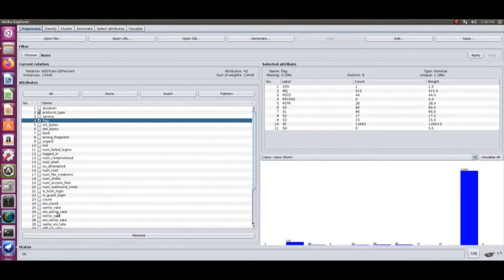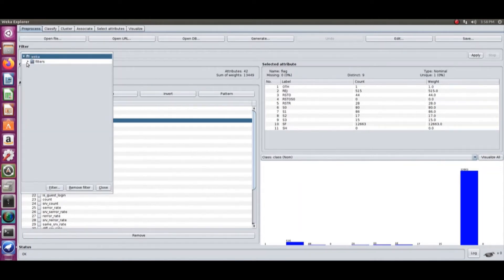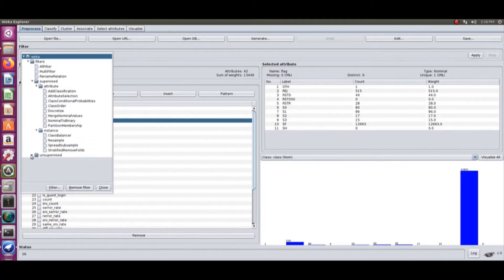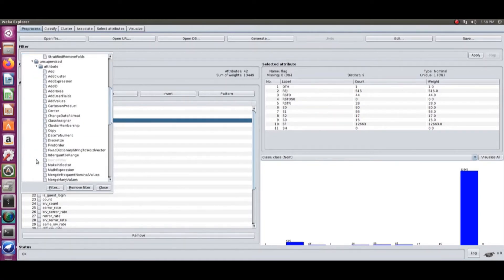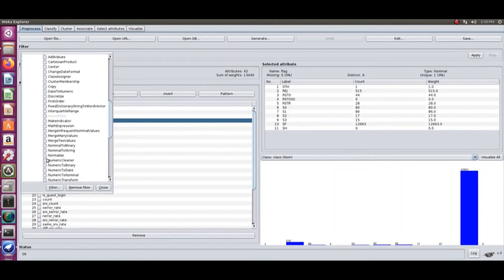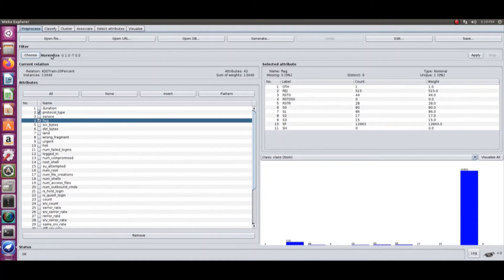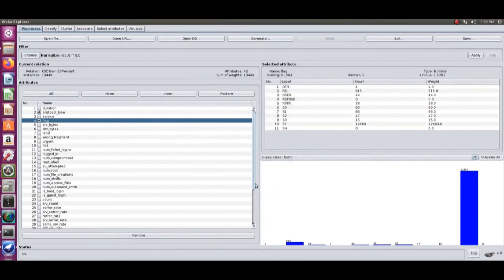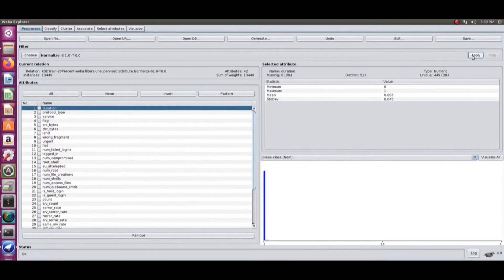These are security attributes that contribute to one or more types of attacks. I'm using a security dataset because that is what I know. There are supervised filters and classifications, and all types of filters are possible on the dataset, as well as unsupervised ones. The normalization function comes under unsupervised attributes. I'm normalizing the attributes and applying the filter, keeping the scale and translation at one and zero — the default setting.